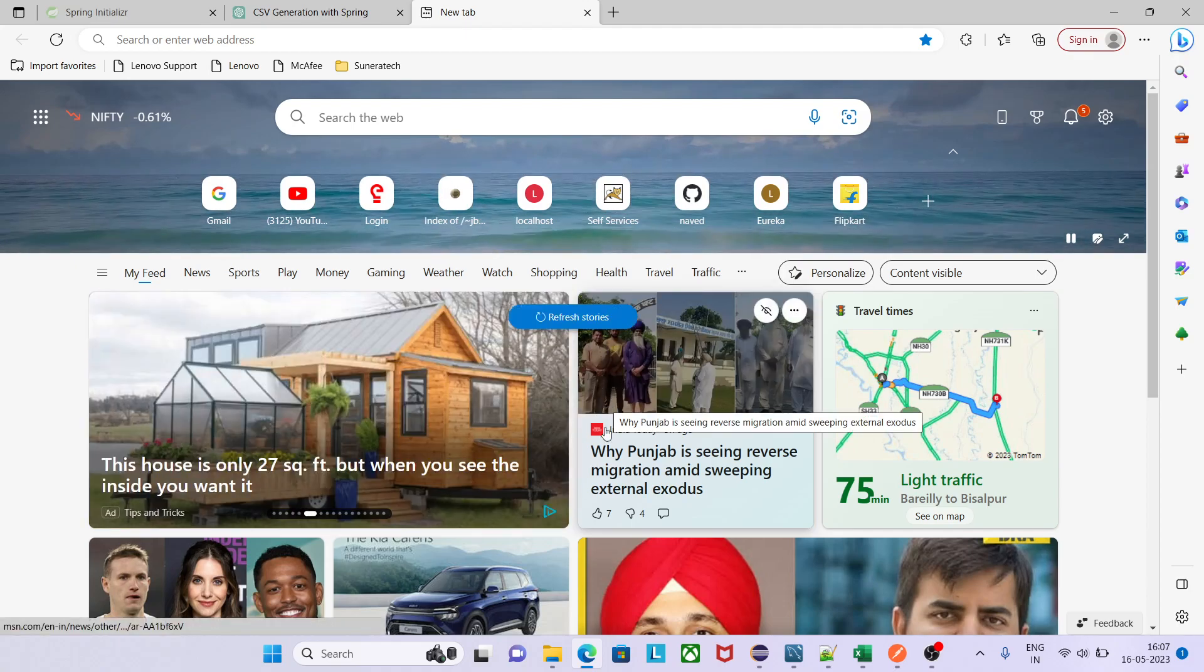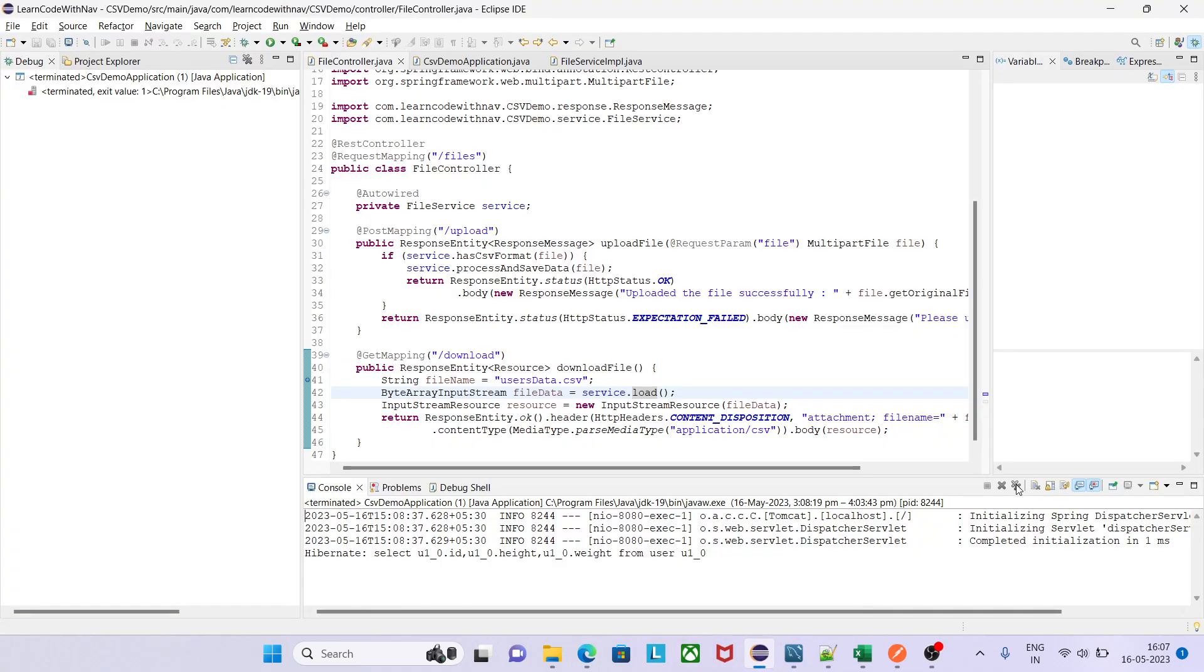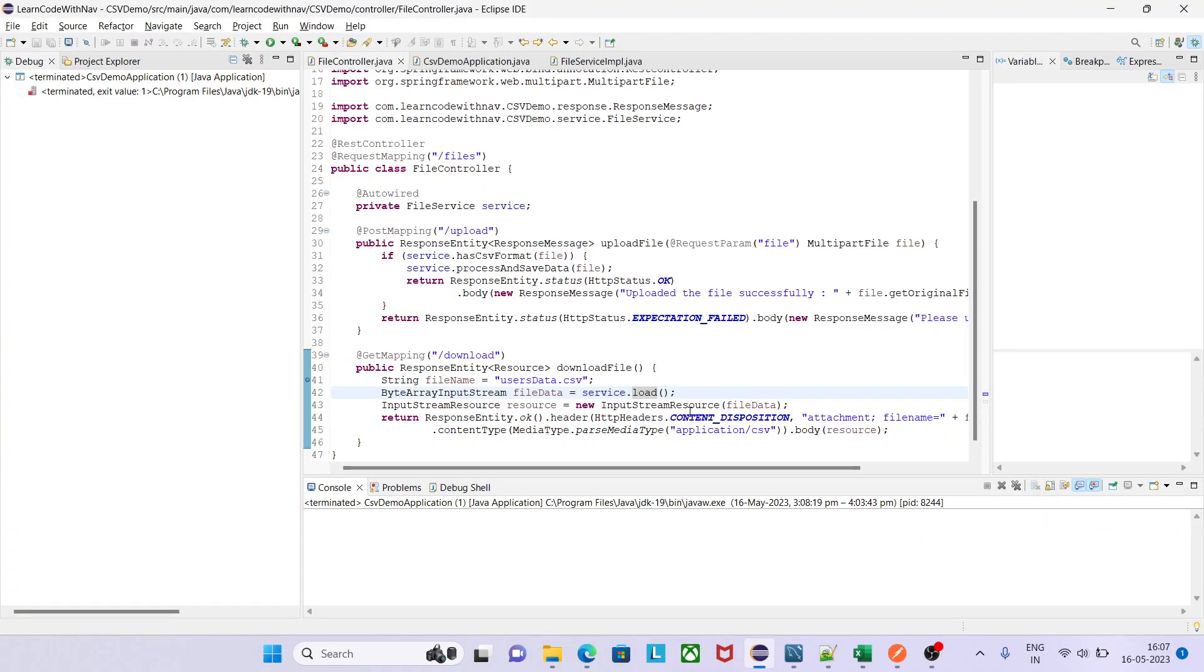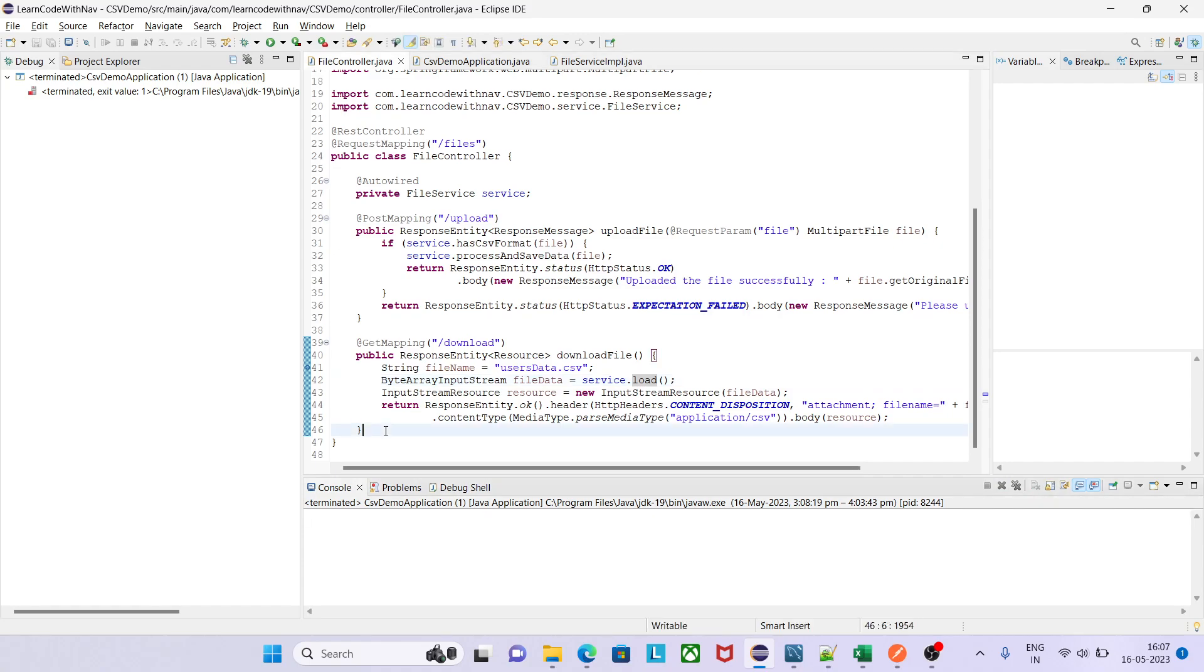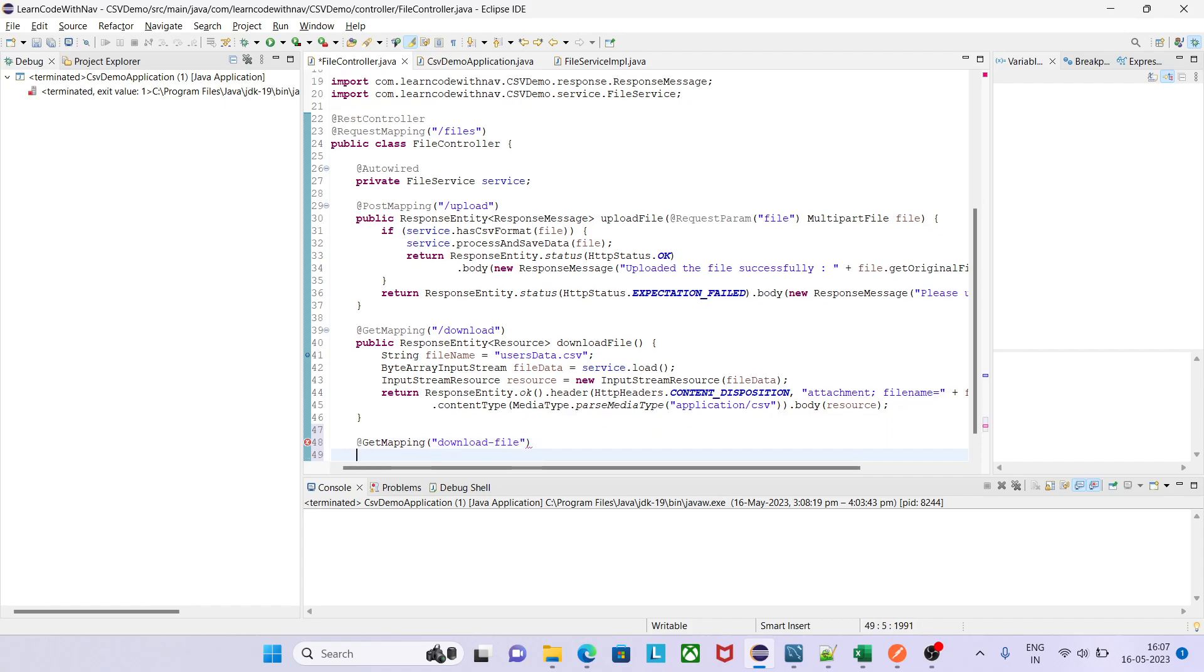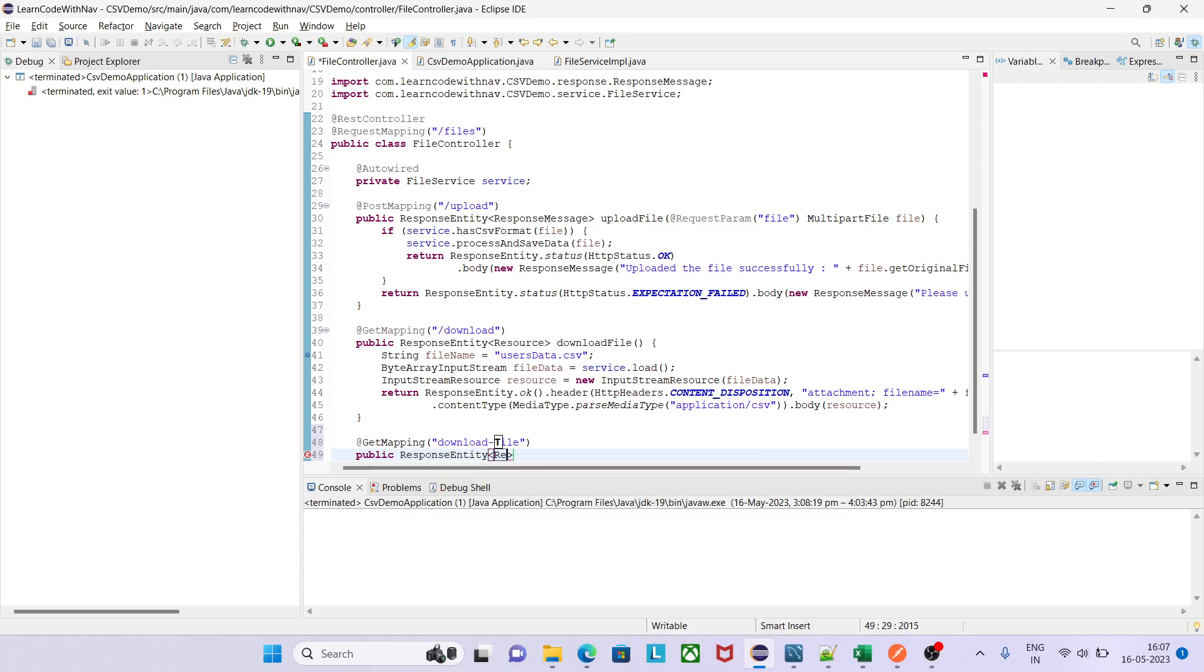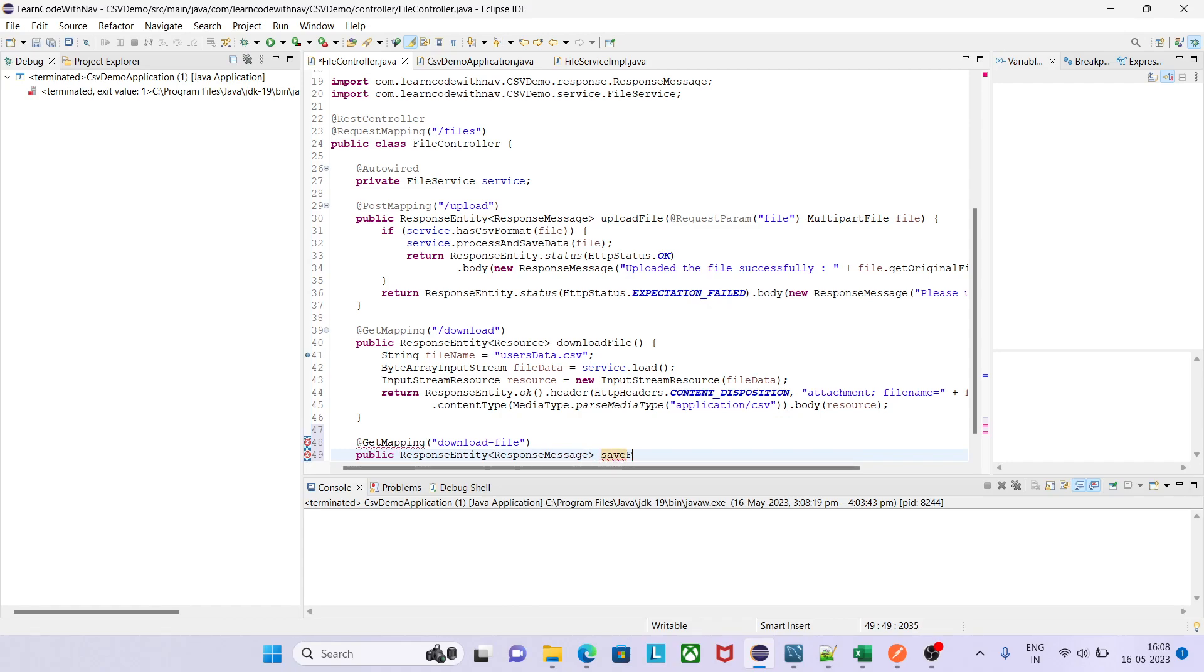Let's see how we can do that. Again I am creating one more REST endpoint and it should be GetMapping. This URL should be, we have already used download, so this should be something like download file. Now I will use public, since this is the REST endpoint method so it can be accessible from anywhere. ResponseEntity, ResponseMessage, save file on local.